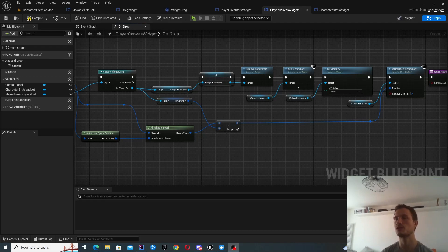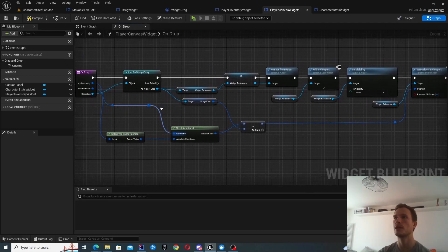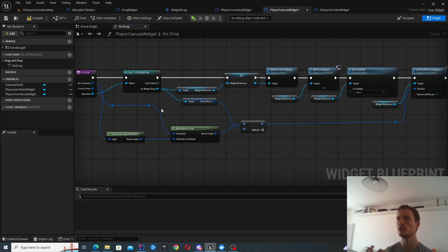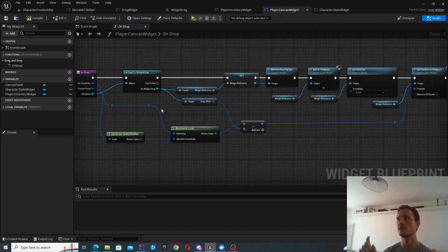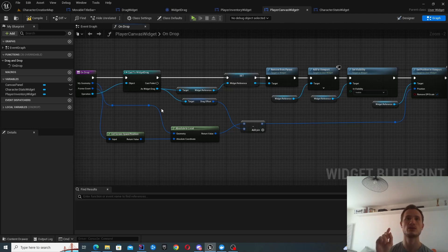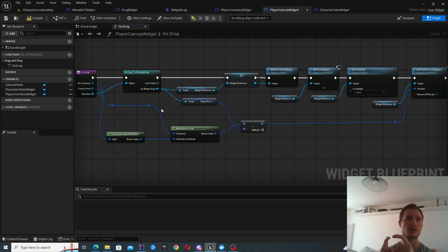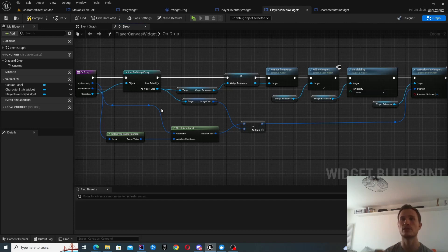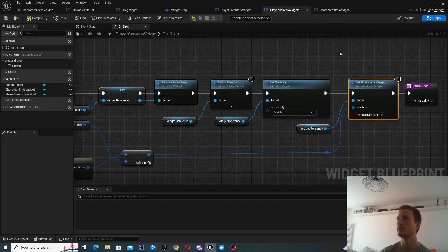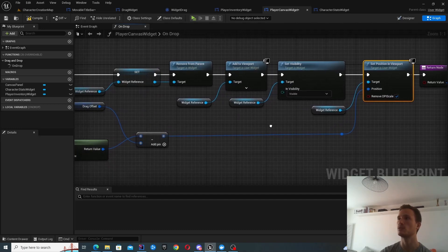But first, let's make sure we understand the purpose of this function. So the main focus of it is to actually update the position of the parent widget. So what's happening is that you're clicking on your widget, you're moving your mouse, you're dragging it. And then at the point that you let go, what you want to do is update the position of that widget to be where you've dropped your mouse, where you let go of your mouse.